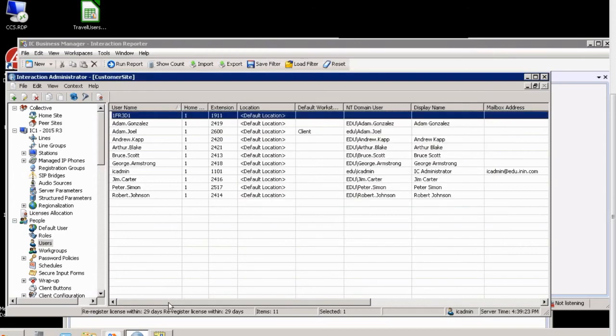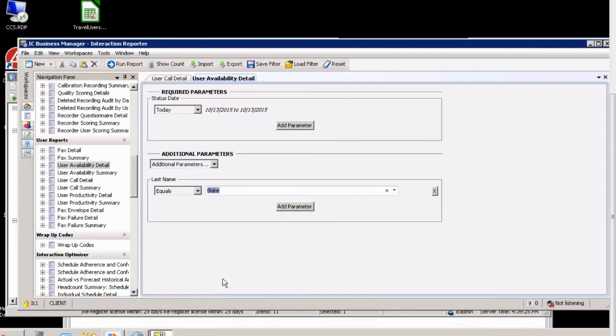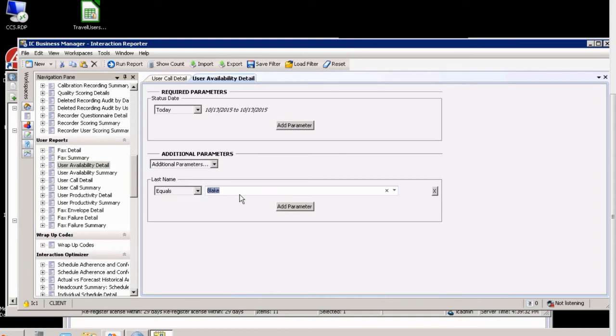These will be used in several places. One is in Interaction Center Business Manager. You can actually generate reports based on the last name equaling a certain string or set of strings.